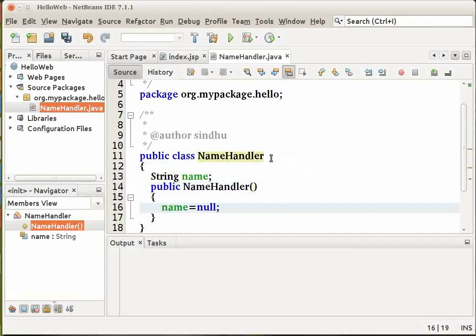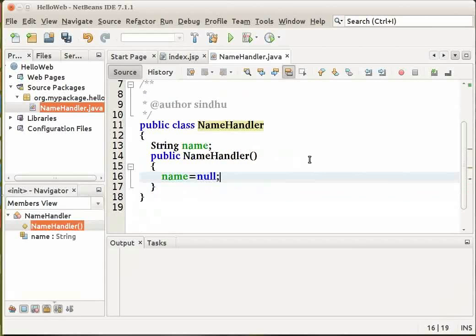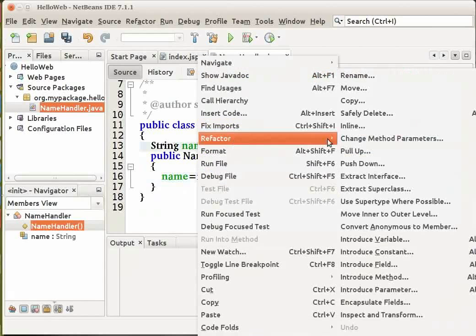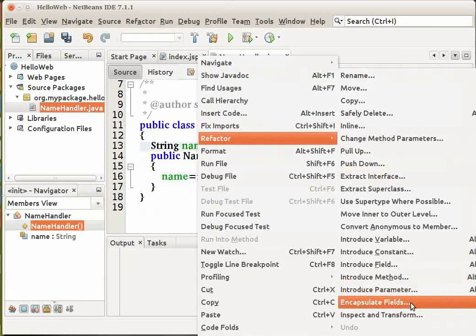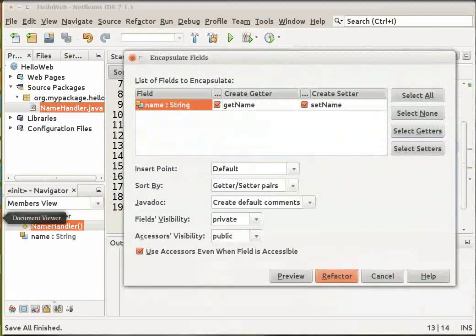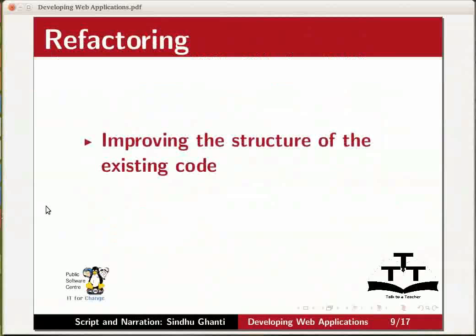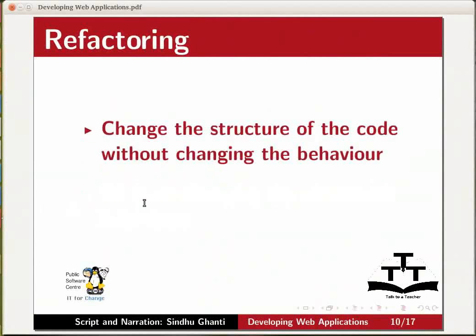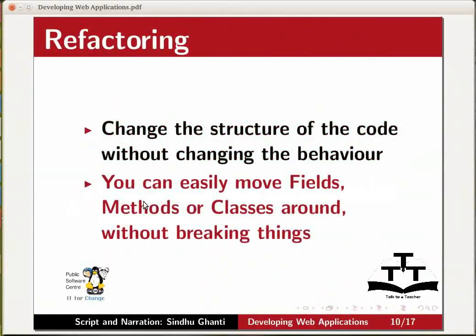Let us next generate the getter and setter methods. Right click on the name field in the source editor. Choose Refactor and encapsulate fields from the contextual menu. Refactoring is a discipline technique for improving the structure of the existing code without changing the observable behavior. In short, you can change the structure of the code without changing the behavior. With Refactoring, you can easily move fields, methods or classes around without breaking things.